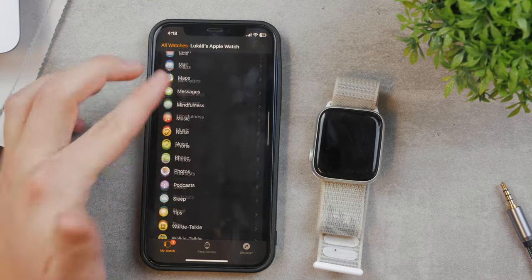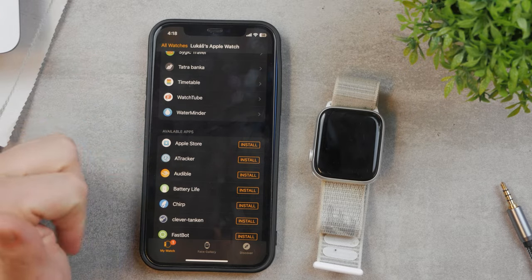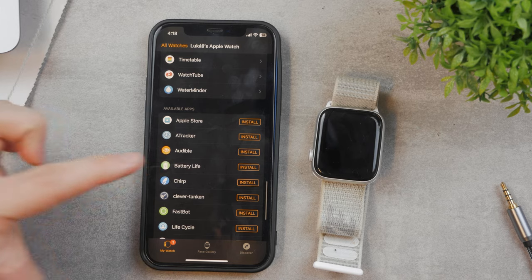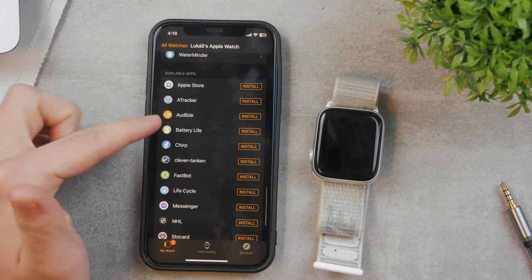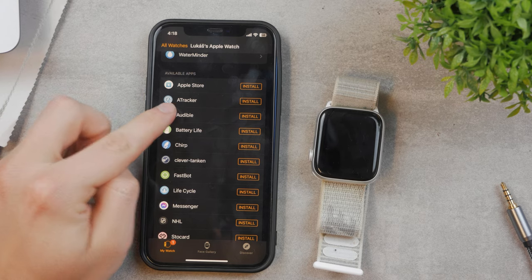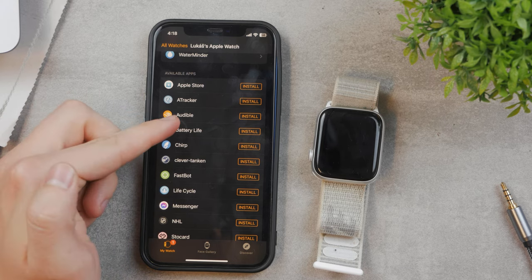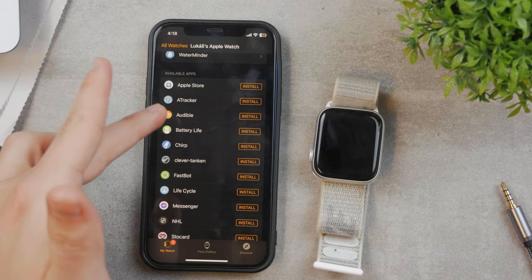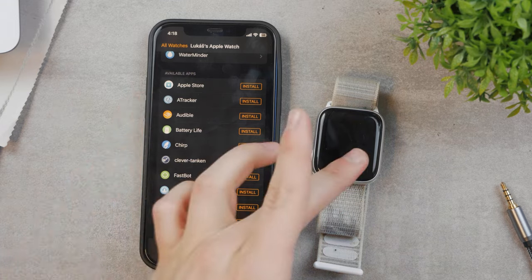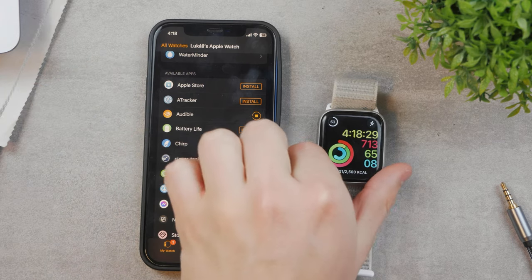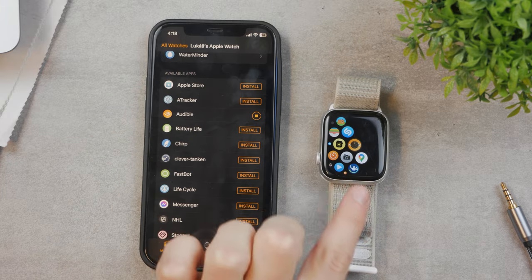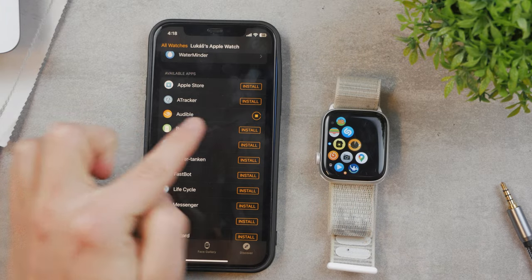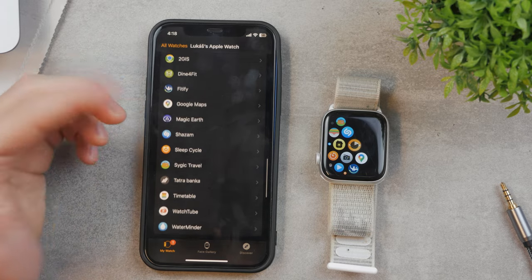If you scroll down to the bottom, there's a list of all available apps you can install on your Apple Watch by clicking the install button. These are apps you already have on your iPhone. For example, I downloaded Audible to my iPhone. To bring it to the Apple Watch, I can click install and it will appear there after installation. You can see it's being installed right now.